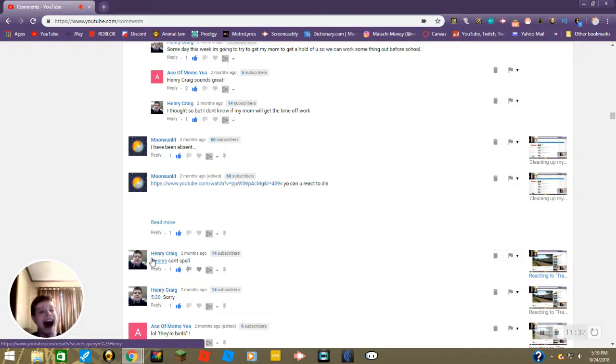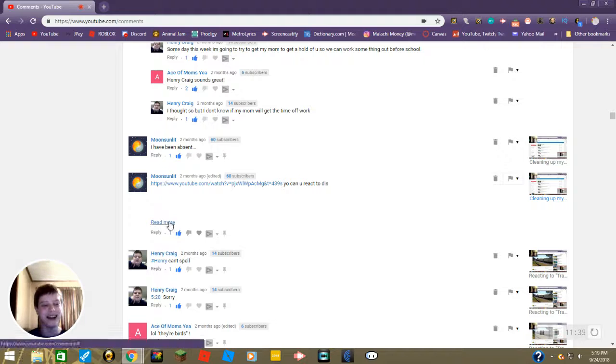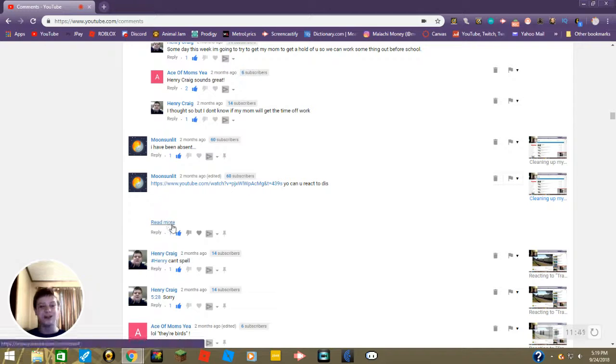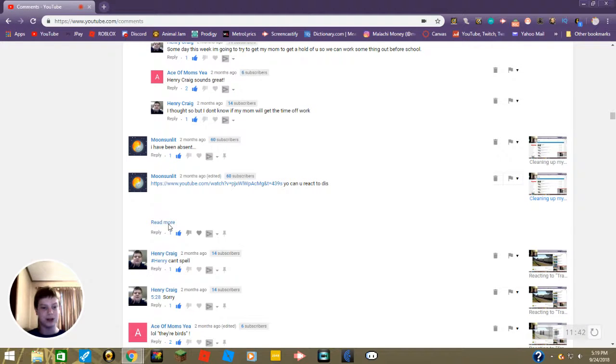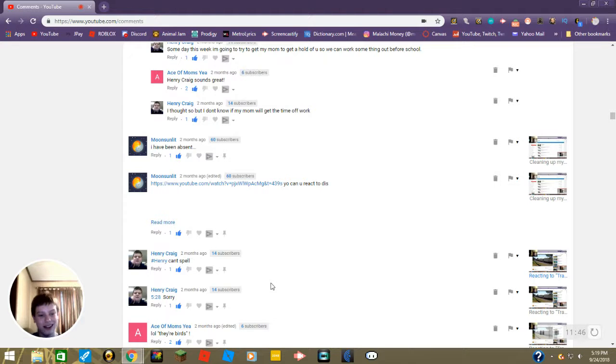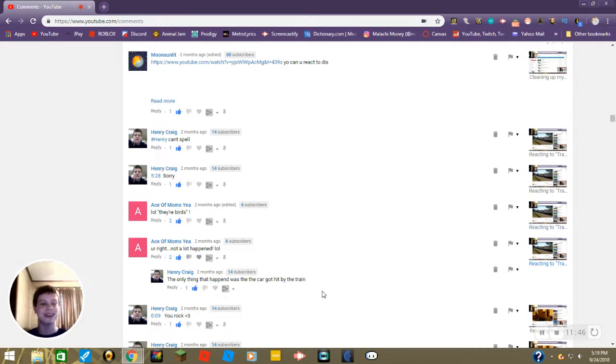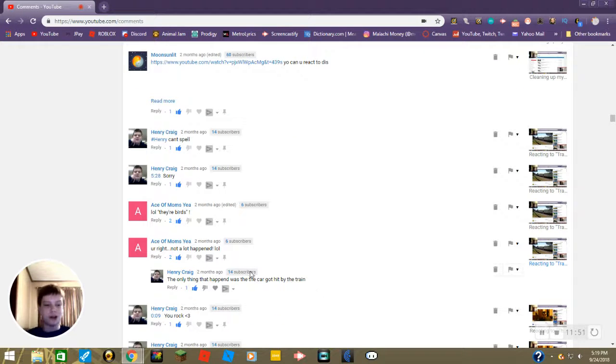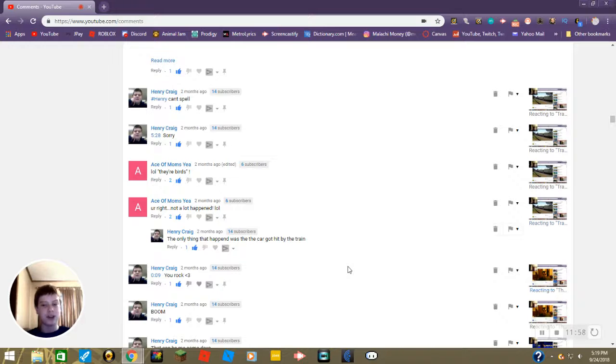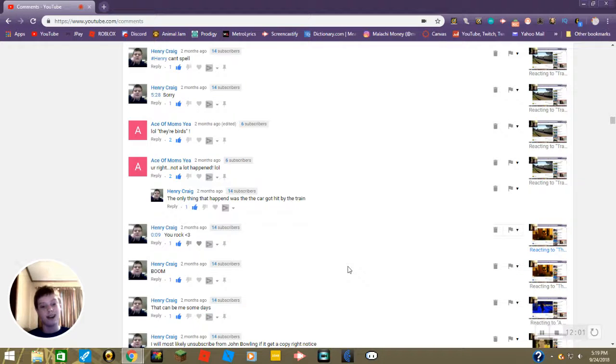Hashtag Henry can't spell. Oh man, sorry. Yeah I'm not gonna do this, you all know what's gonna be under there, hashtag Blake can't spell. Anyway, lol there are birds. Yep that's pretty much all that happened. Right, not a lot happened lol, true. The only thing that happened was the car got hit by the train. Well I didn't see that so. You rock heart, thanks. Boom, yeah those were fast. That can mean me some days. Can it now?